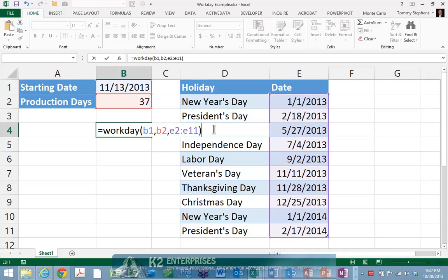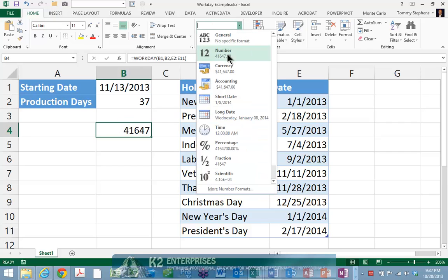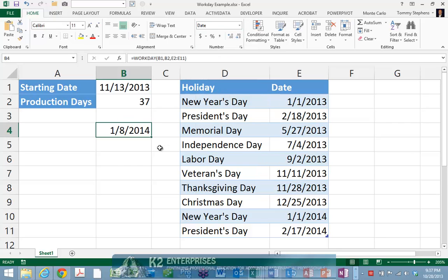In this formula, the reference to B1 is the starting date, the reference to B2 is the number of production days, and the reference to cells E2 through E11 represents the holidays that your company recognizes. Upon pressing Enter and formatting cell B4 to a date format, we find that the projected completion date of this project is January 8, 2014.